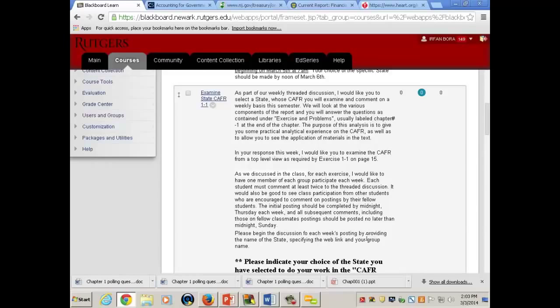For example, one of the questions might be about government-wide statements — how many pages, the format of the statement. Some states use one format, some use another. A question could be: 'What types of things did you see on the statement of net position? How is it different from what I showed?' Not everybody in the class has to participate every week — in your group, two people come forward, then the next two go, then the next two.